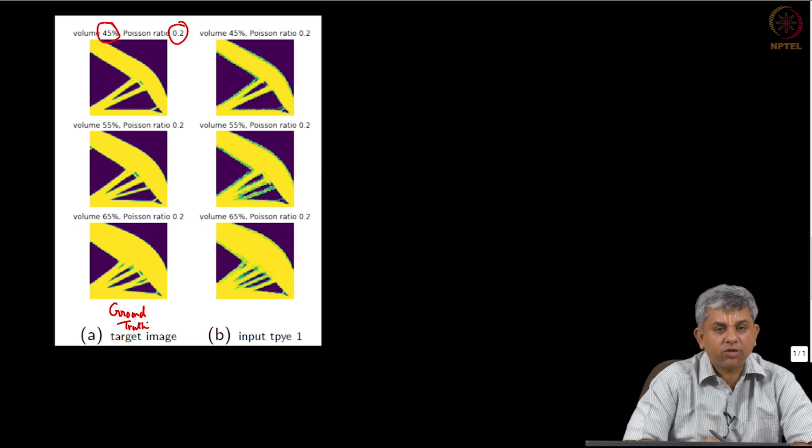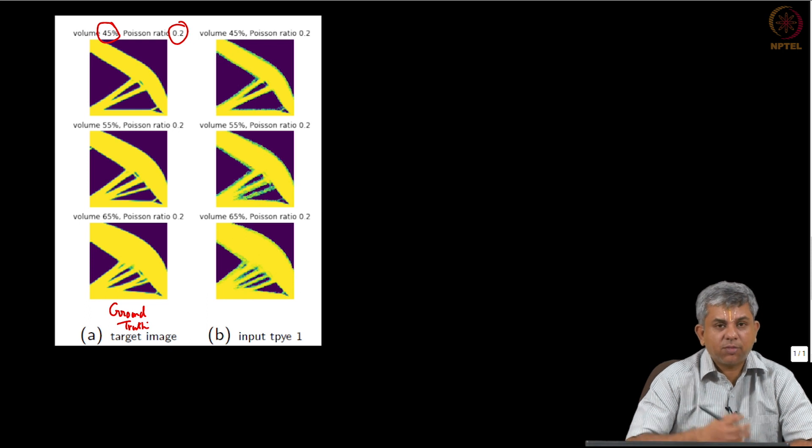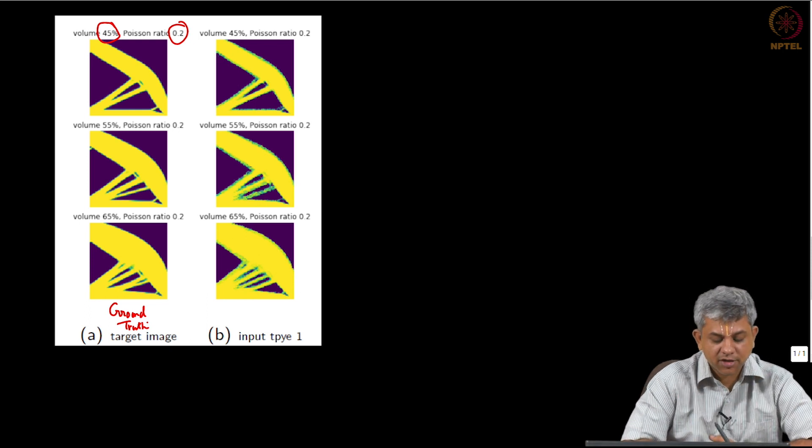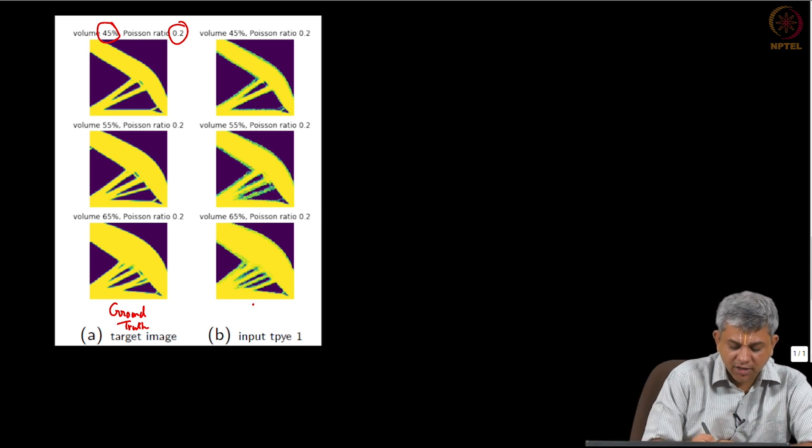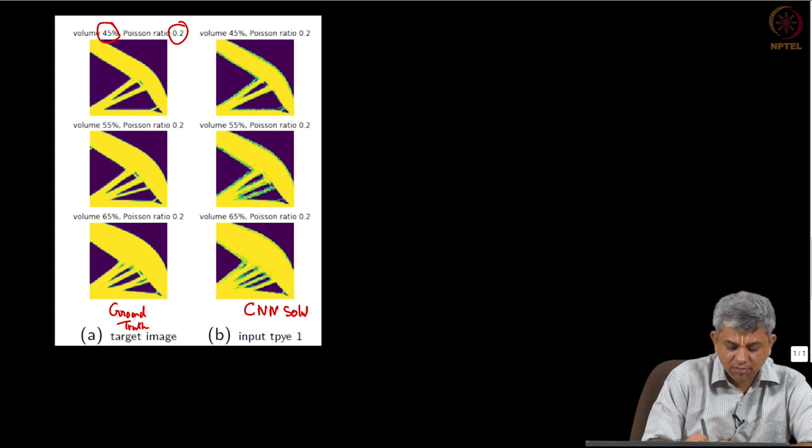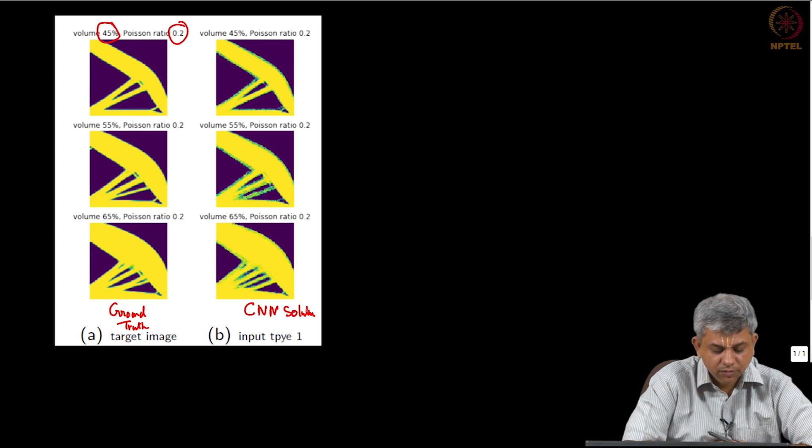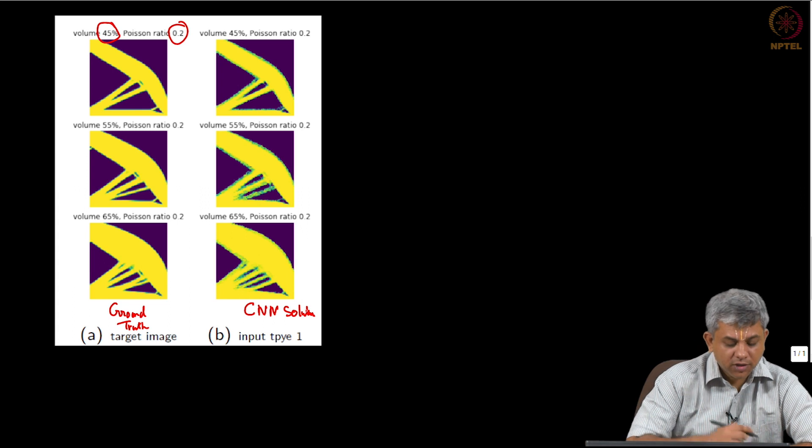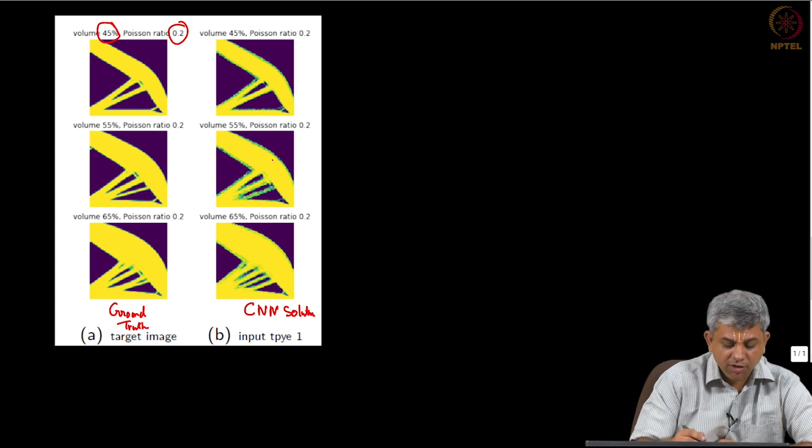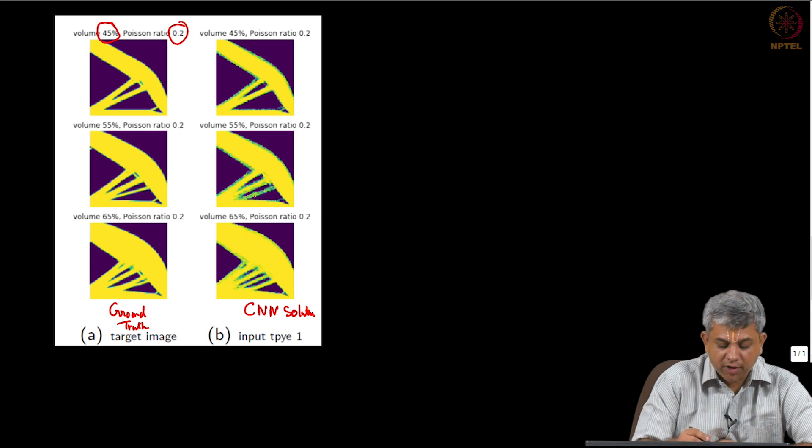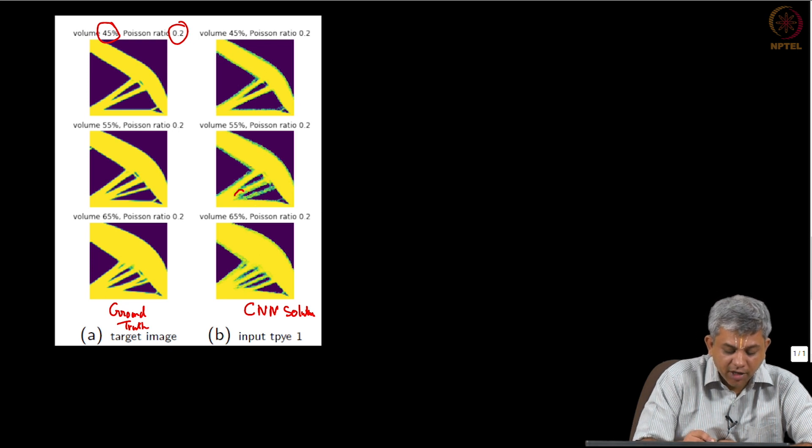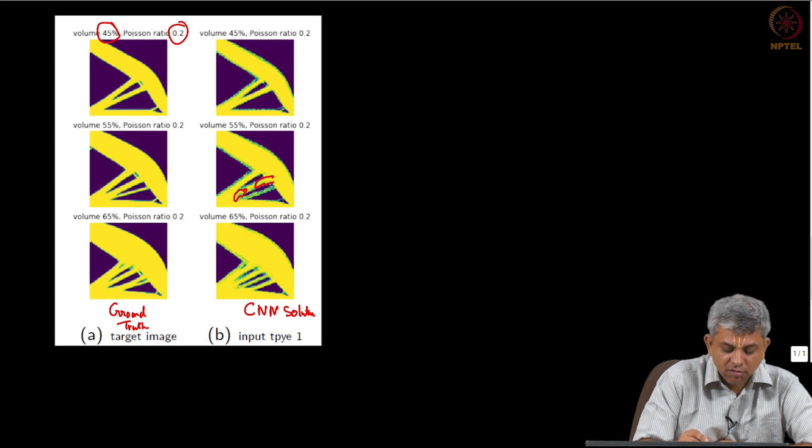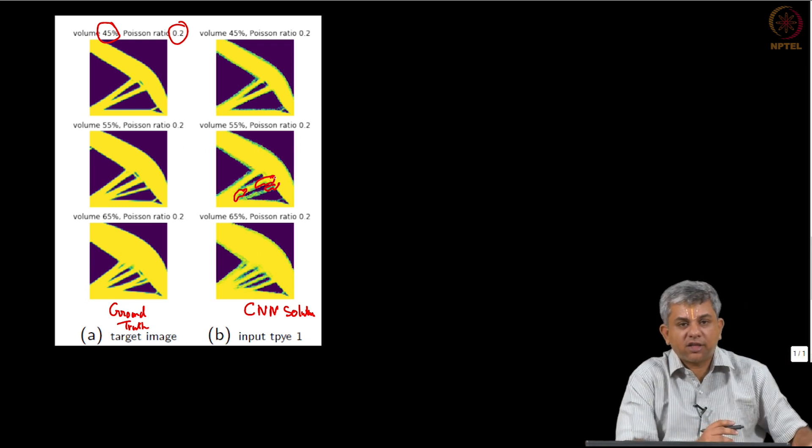So you can see that 45% of the material has been redistributed in various ways and the right hand side is our CNN solution. Once again you can notice that actually visually they have, it has succeeded quite well. Of course you can never create material of this sort. It has removed some arbitrary small points here and there.